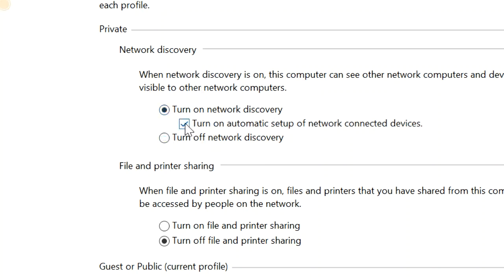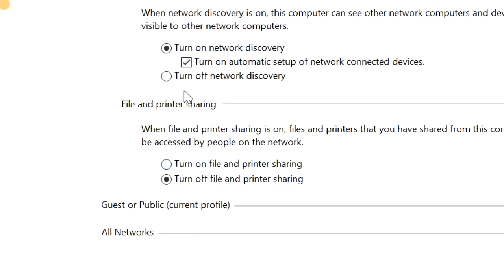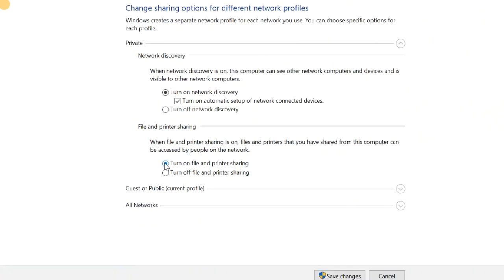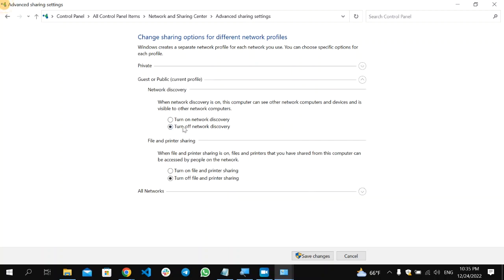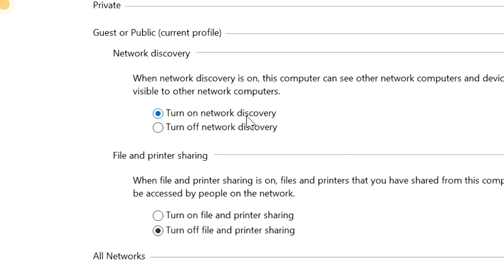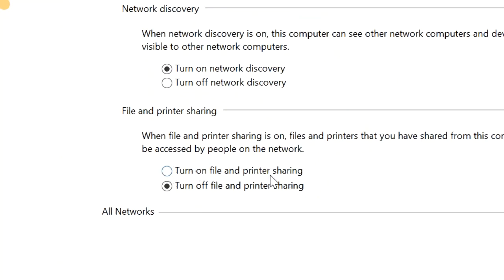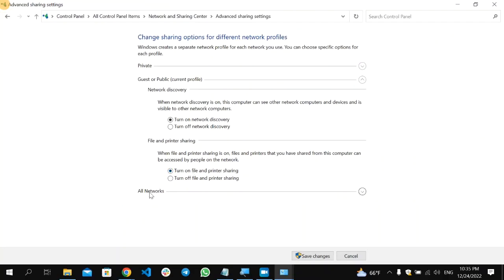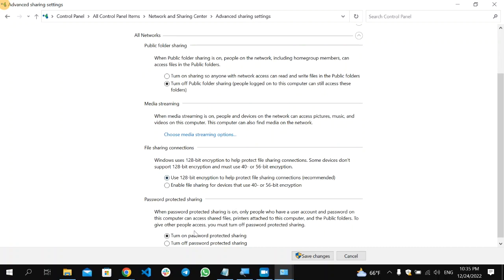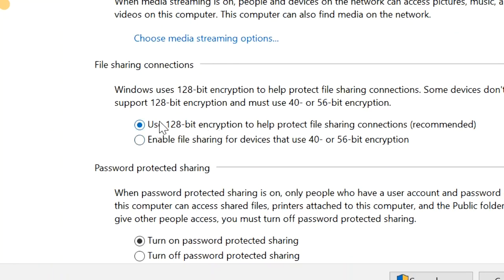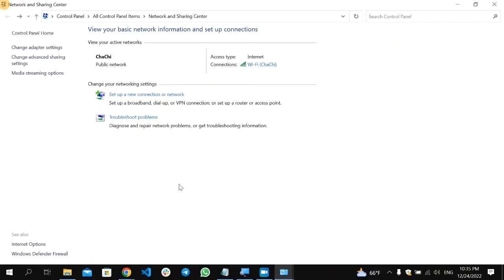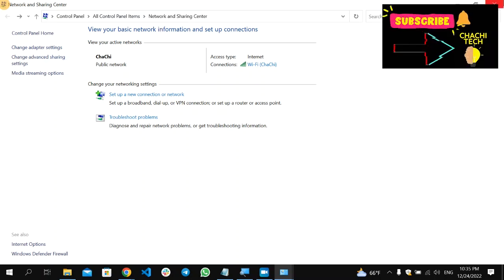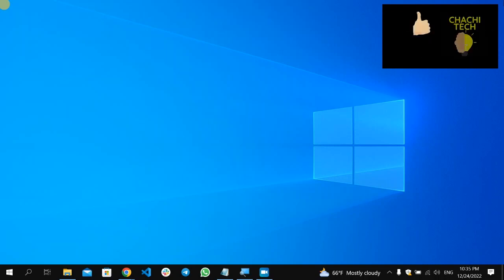Under Private settings, make sure 'Turn on network discovery' is selected, and check that box. Also select 'Turn on file and printer sharing'. Do the same for Guest or Public — click the arrow, enable network discovery, and turn on file and printer sharing. For All Networks, click the arrow and make sure you select 128-bit encryption and 'Turn on password-protected sharing'. Then click 'Save changes'.